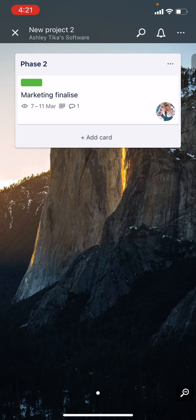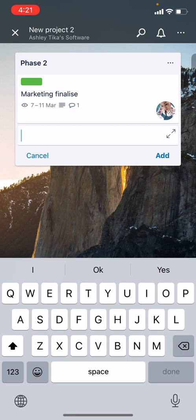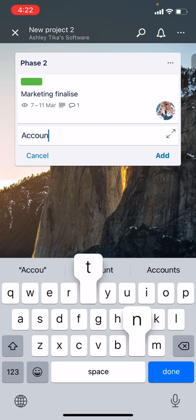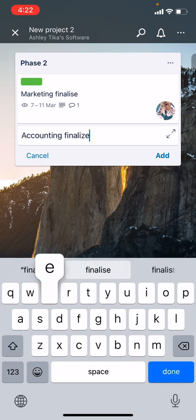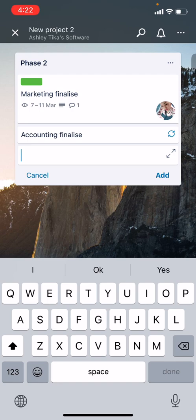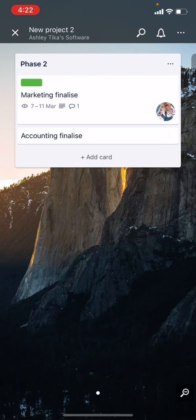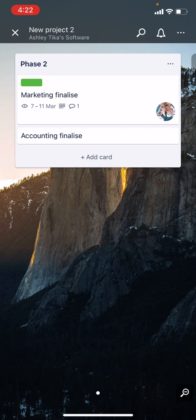Now let's say we add another card, a quick example. We say Accounting Finalize, so this is how the list is starting to form.